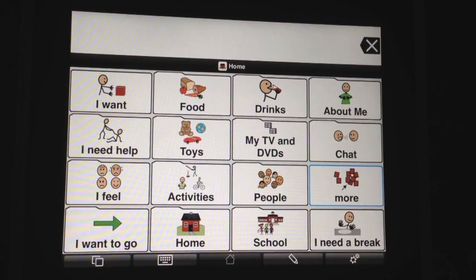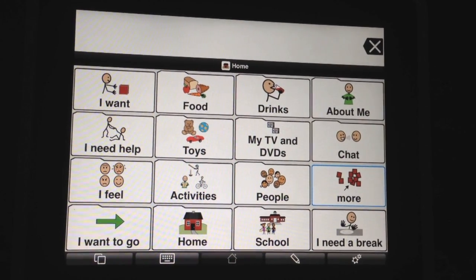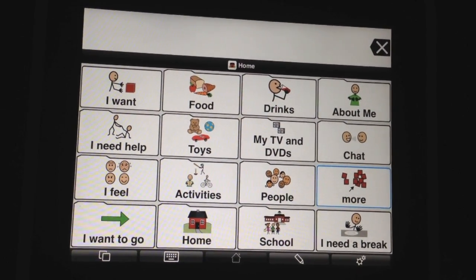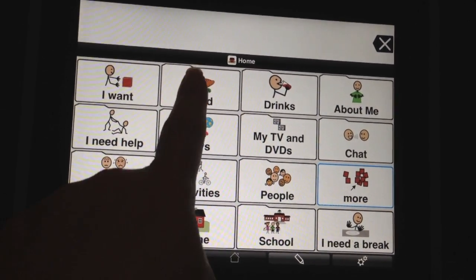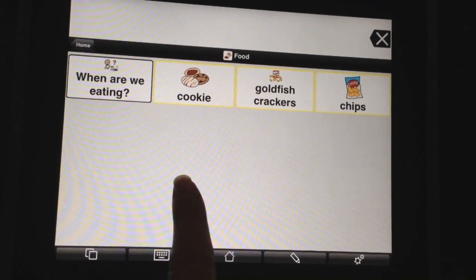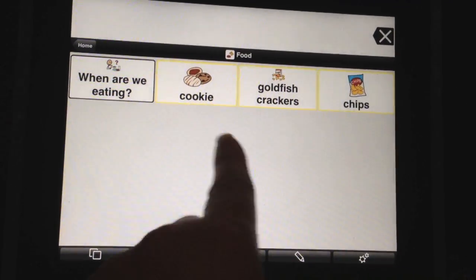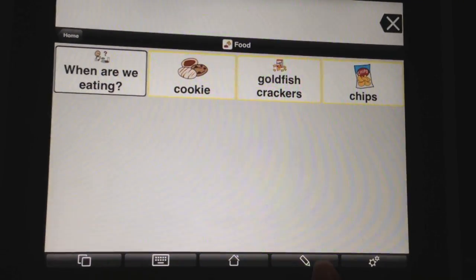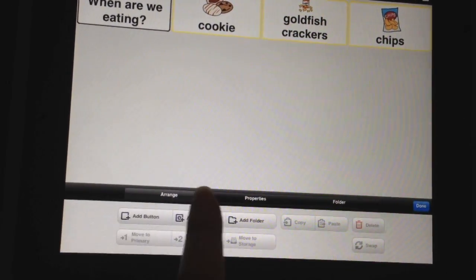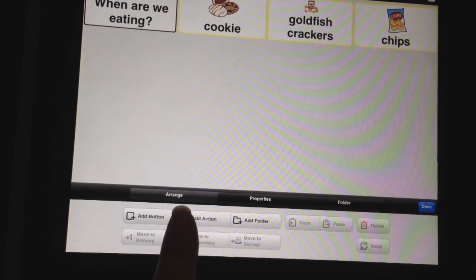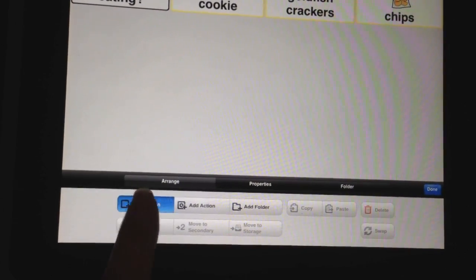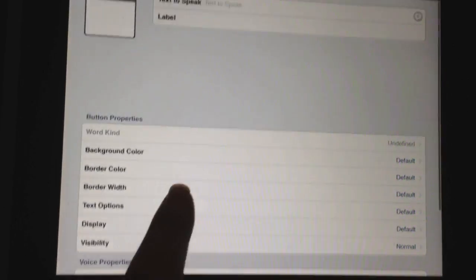I'm going to quickly show you how to add a button or add a folder. So let's say that you're going into your food folder and you want to add more food to this folder. You're going to press the pencil edit button, and then over here where it says add button, you're going to add.